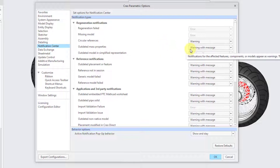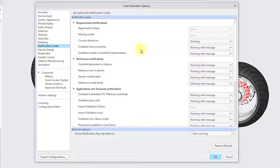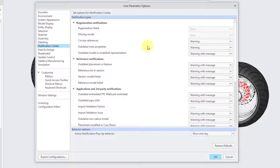Outdated Mask Properties is also set to Warning with Message by default, which is way overboard. I recommend setting that to Warning so you can get to the information when you want to, without a pop-up informing you that your Mask Properties are out of date, which can happen in a number of different situations.